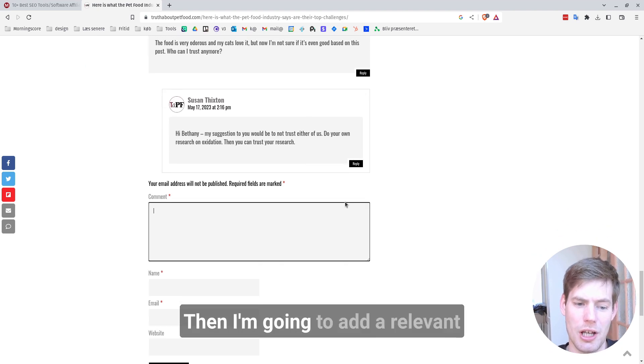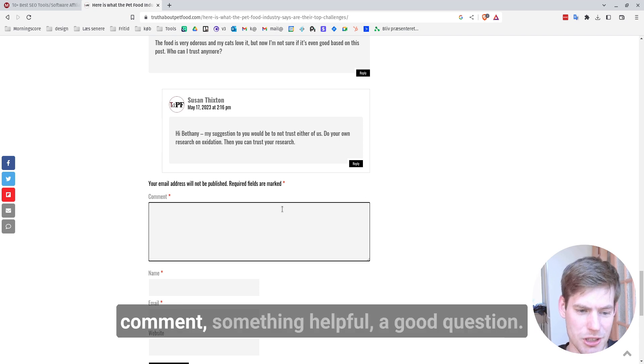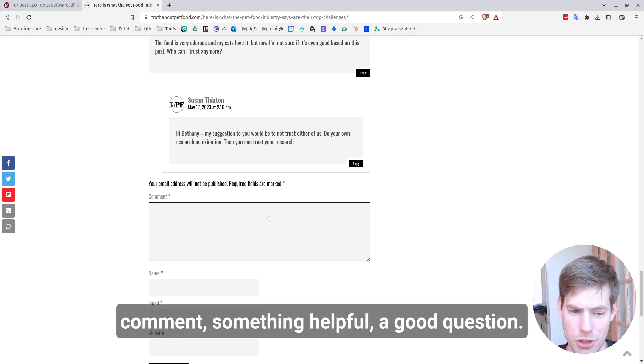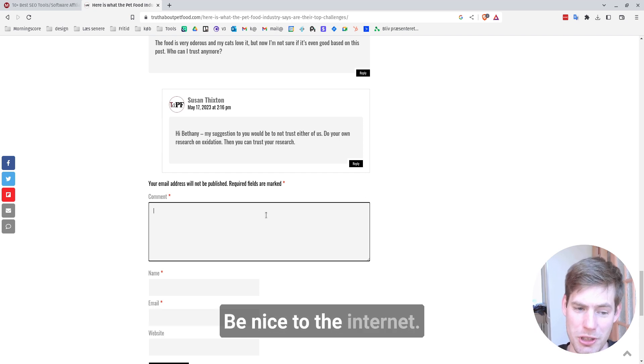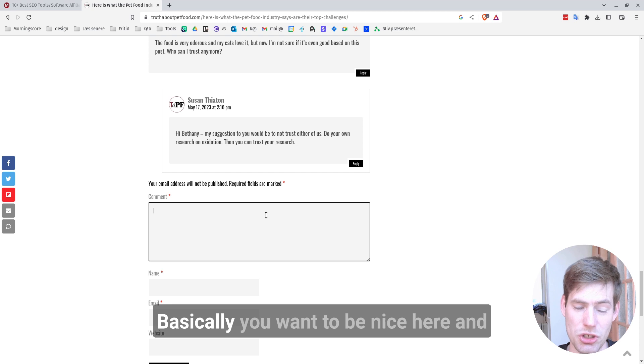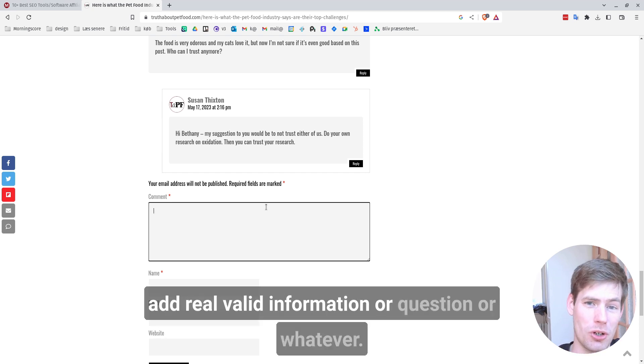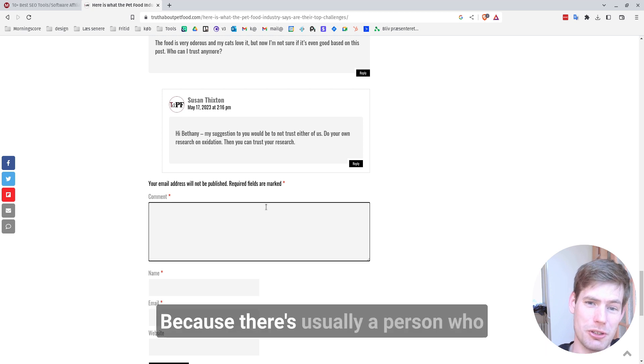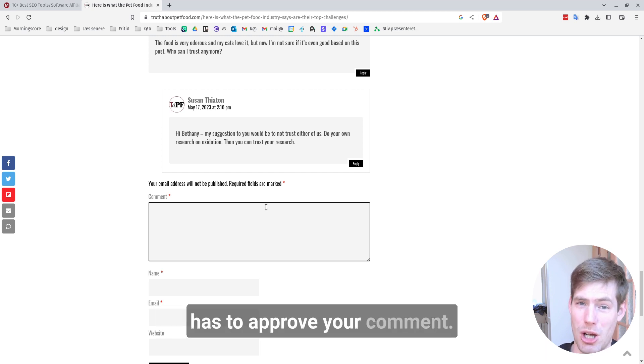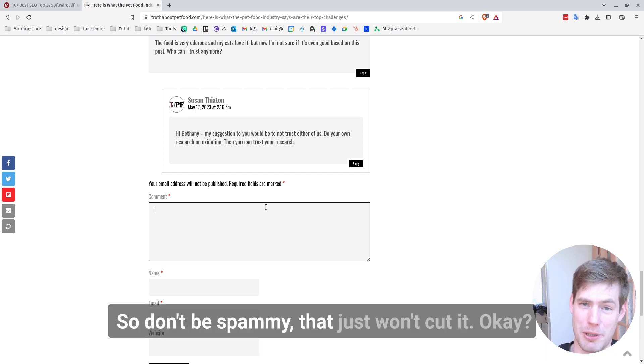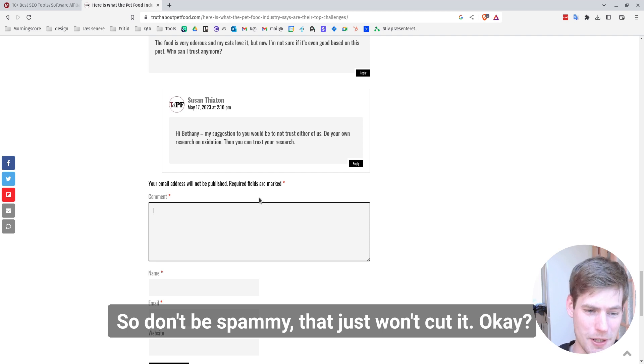Then I'm going to add a relevant comment, something helpful, a good question. Be nice to the internet, basically. You want to be nice here and add real valid information or a question or whatever because there's usually a person who has to approve your comment. So don't be spammy. That just won't cut it.